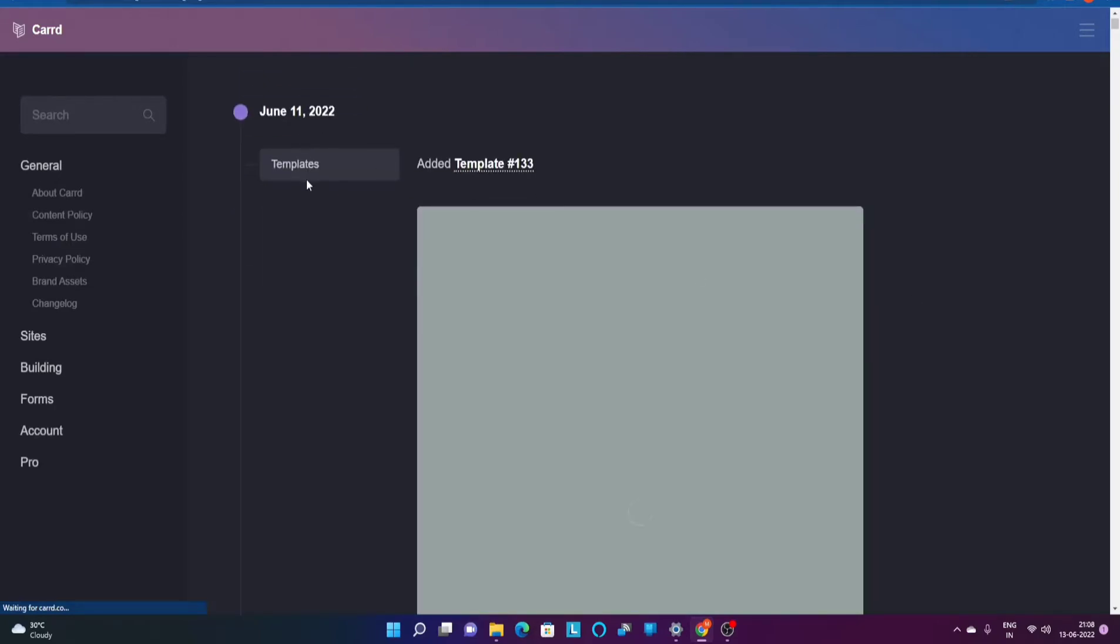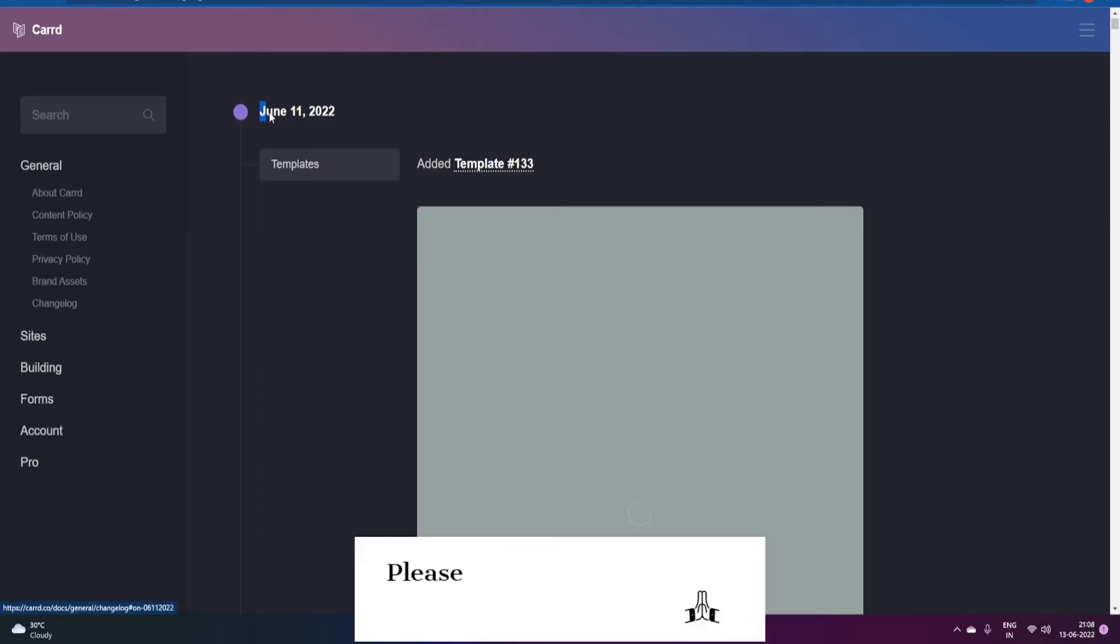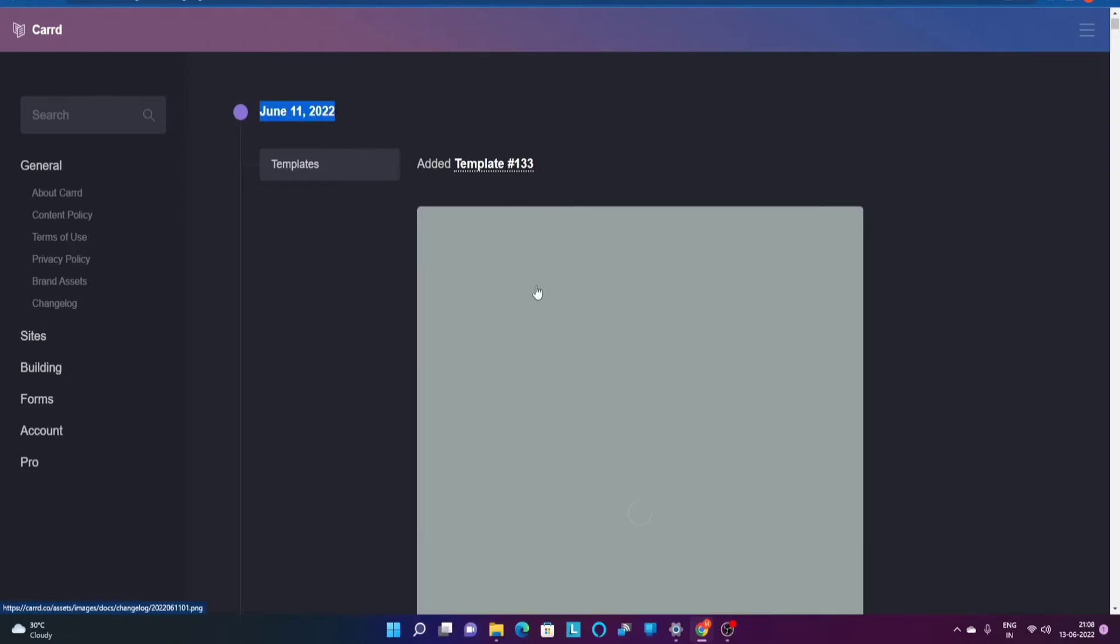As we can see, the last template was updated on June 11th of 2022. The template I'm gonna talk about is this particular template.